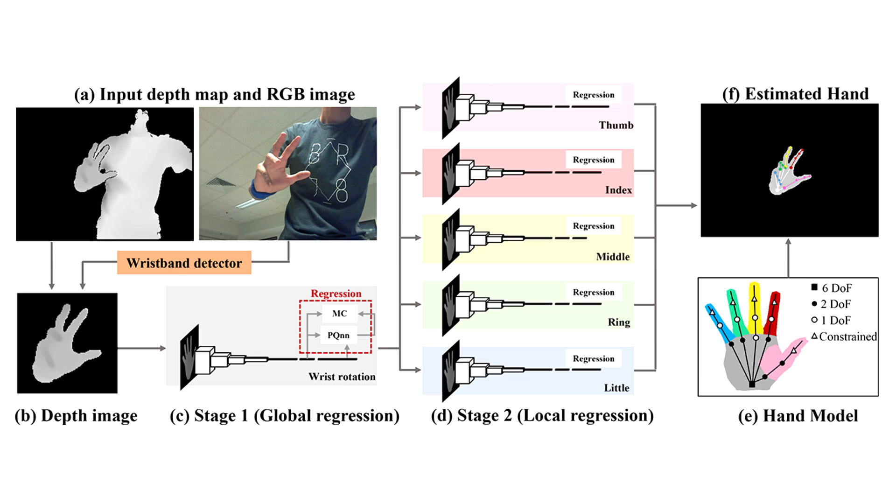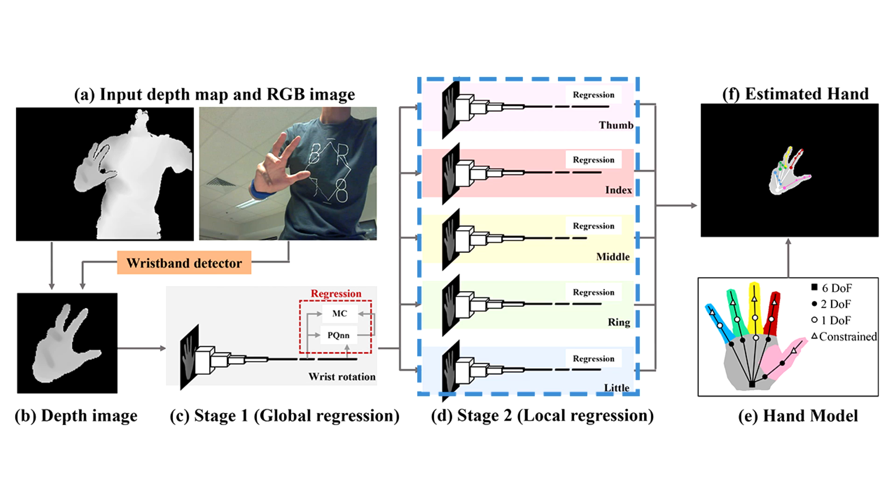We first create a database of 32-dimensional activation features for hands in different poses. For robust estimation, we estimate 6 activation features for each hand pose: 1 for the global hand orientation, and 5 activation features for each finger articulation.